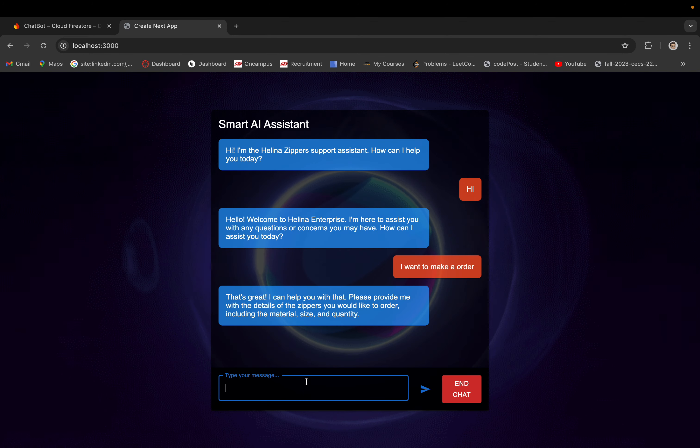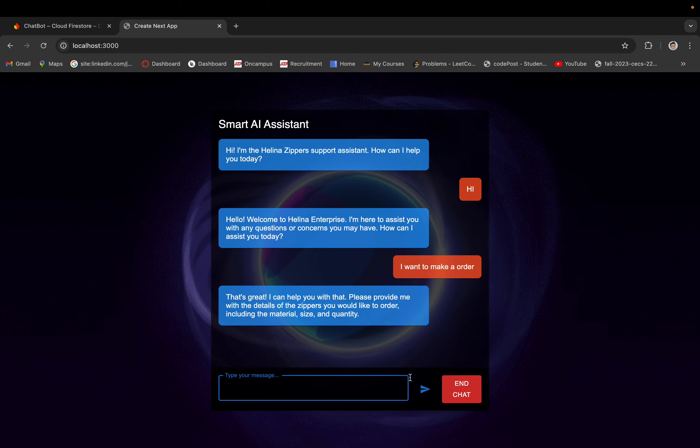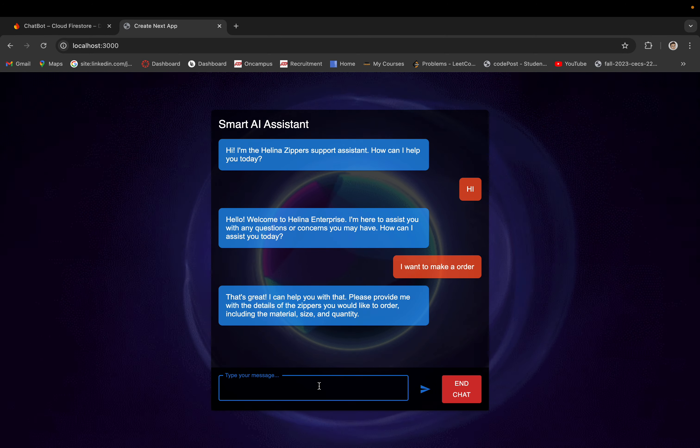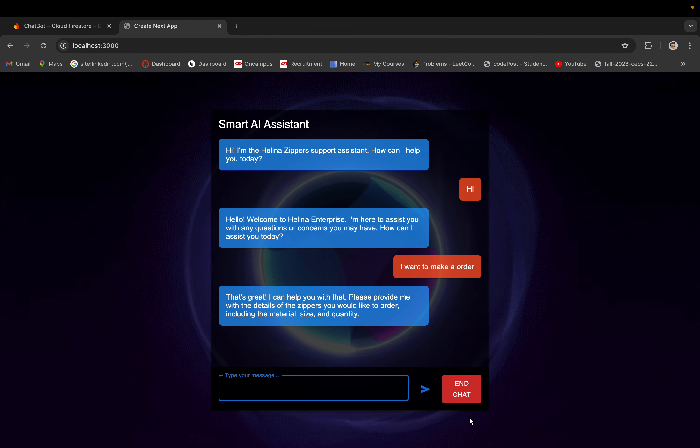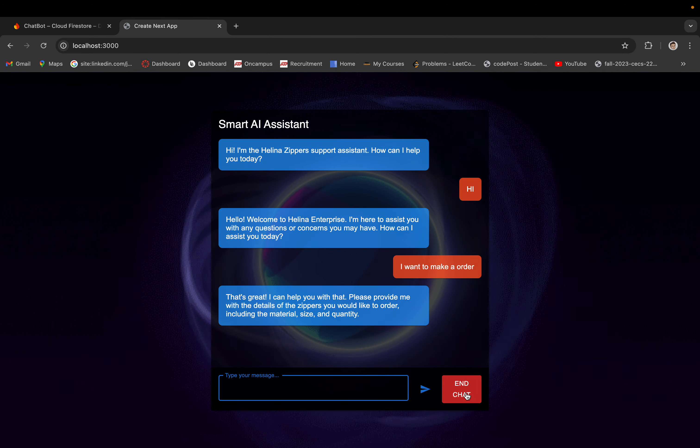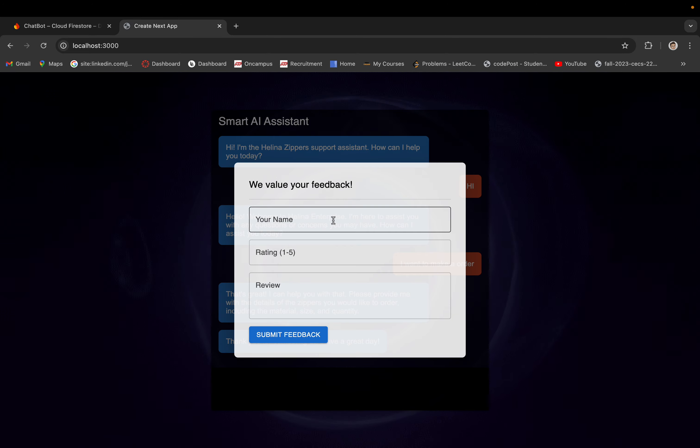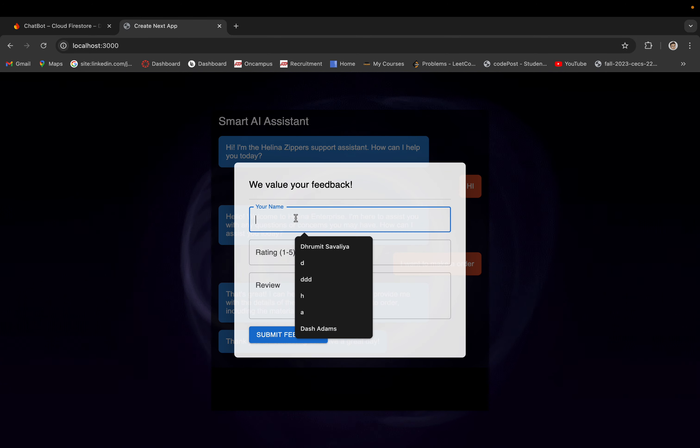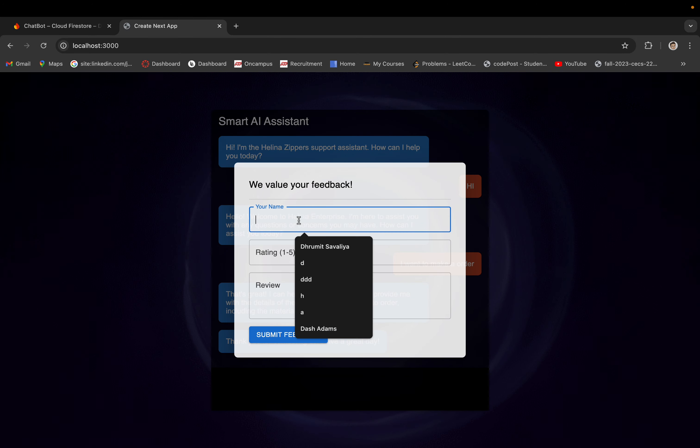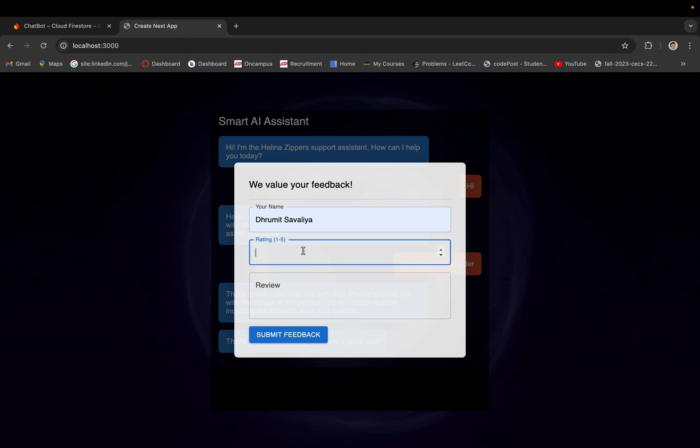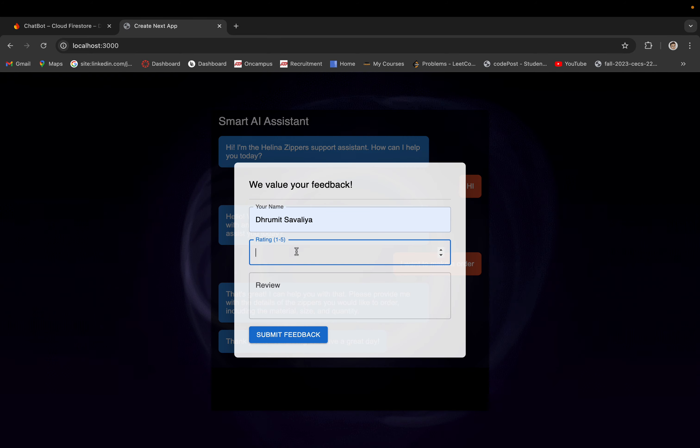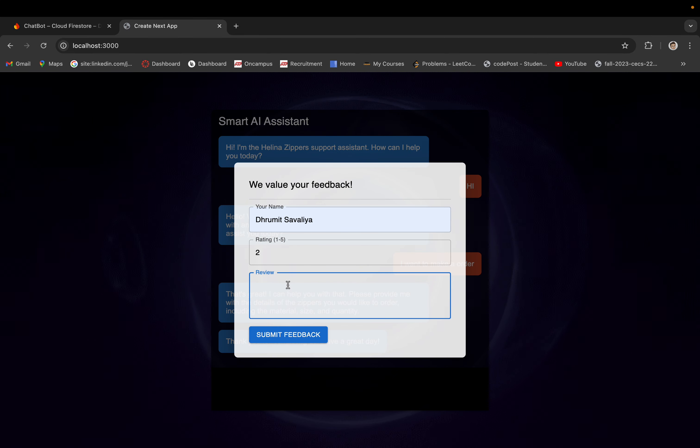So this is the chatbot I created, and if we hit the end button it will ask for your name, your rating, and your review.